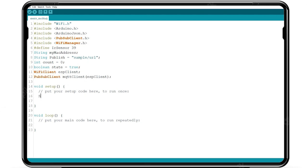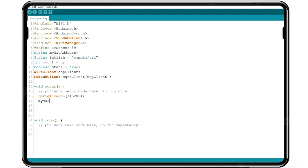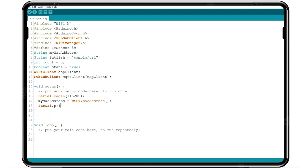Now inside the void setup we begin the serial monitoring function to set the baud rate. WiFi MAC address function is used here to store in any variable, here we use myMacAddress.